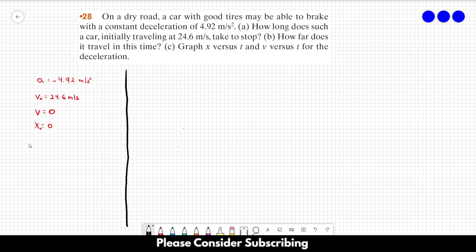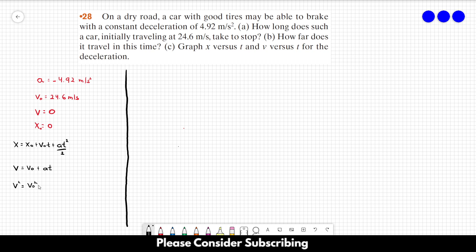There are three different equations we can use. Those equations are: x = x₀ + v₀t + at²/2; v = v₀ + at; and v² = v₀² + 2aΔx. Those are the three equations we can use when — and only when — the acceleration is constant.